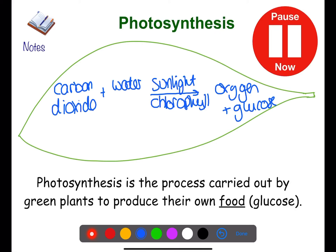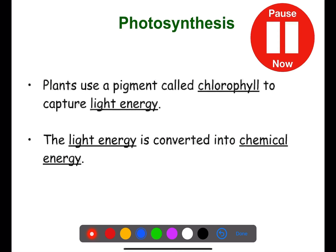Pause the video now and copy this word equation. Plants use a pigment called chlorophyll to capture light energy. Chlorophyll is found within the cells of the plant's leaves, and the light energy is turned into chemical energy through this process.